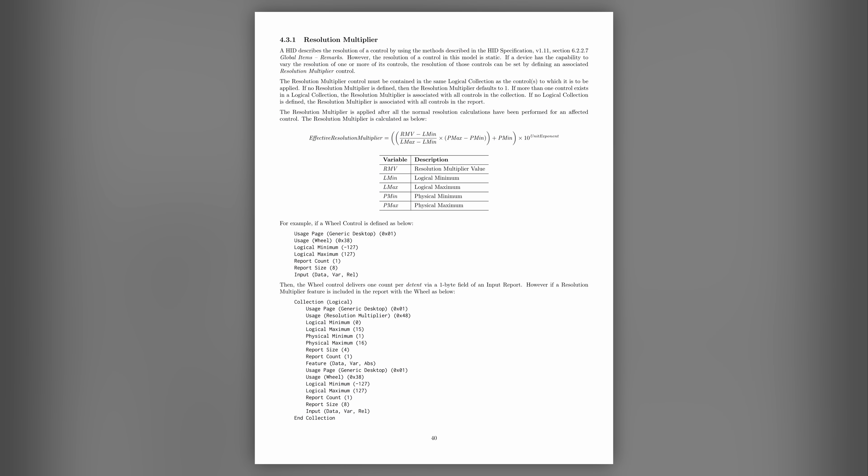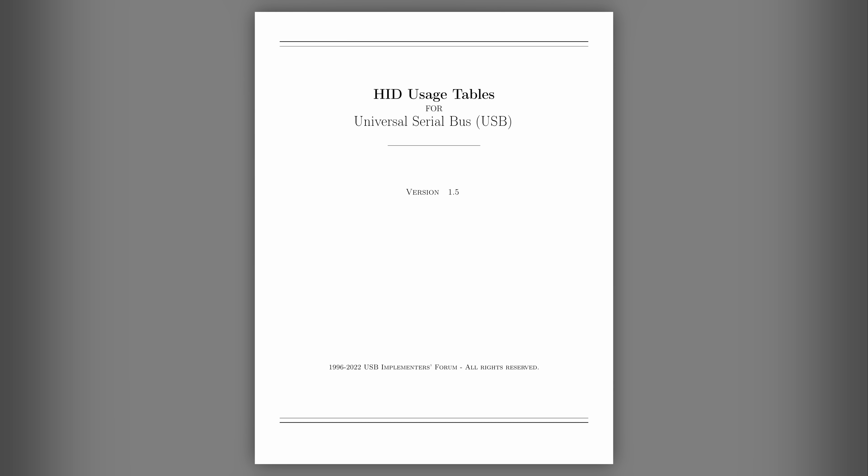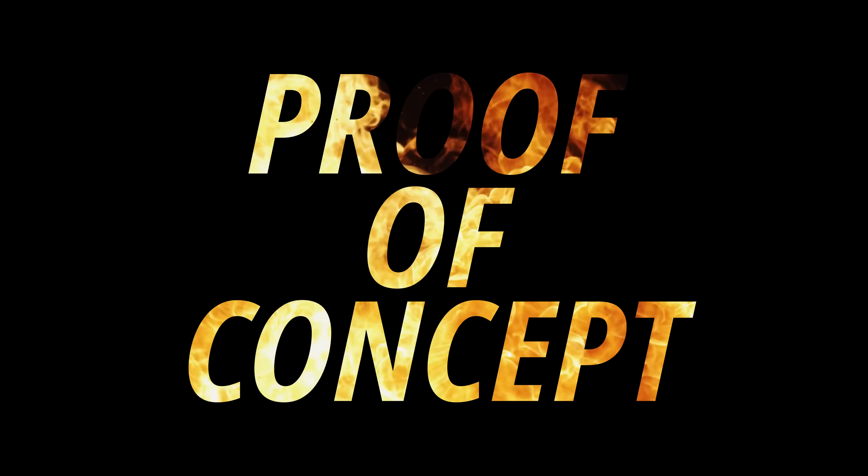Now that we've figured out what the resolution multiplier does, I reluctantly put this page turner of a document down, and moved on to building a proof of concept.